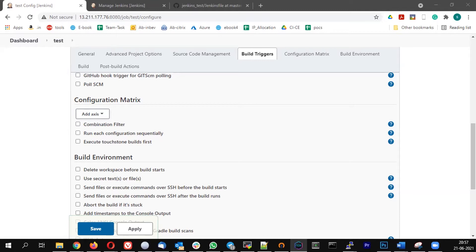Another scenario would be running the build for every branch. Those kinds of scenarios are achieved using the multi-configuration concept. For that, you create a matrix, and for every combination in the matrix, the job will be executed — it's kind of a nested loop inside the normal scenario.